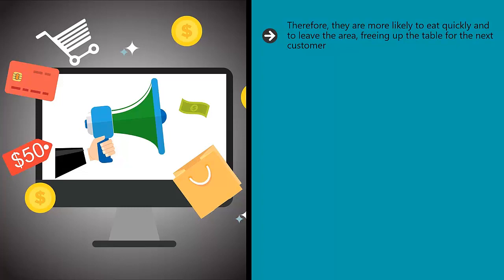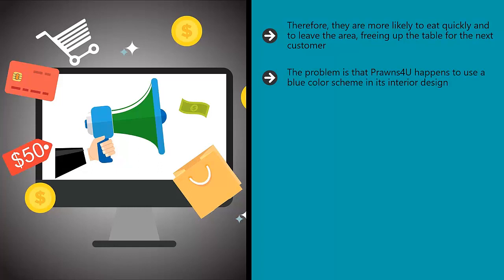This is just a random example, but it also happens to be true. The problem is that Prawns4U happens to use a blue color scheme in its interior design. What if you could increase your daily profits in all stores by coloring the store red?